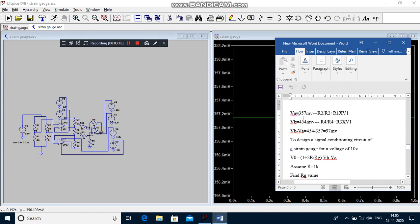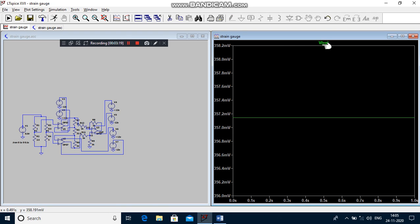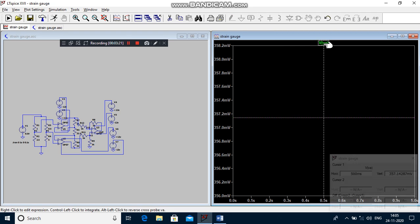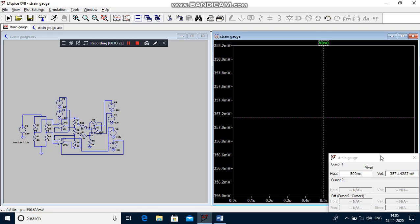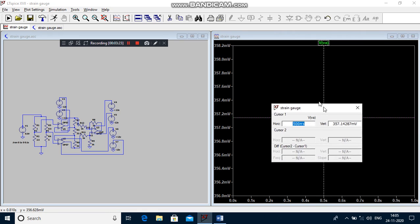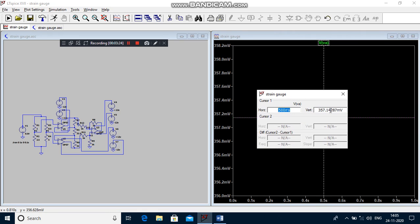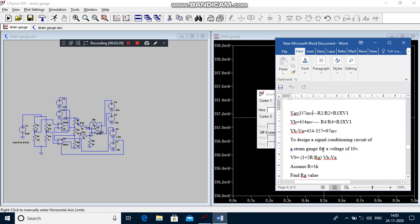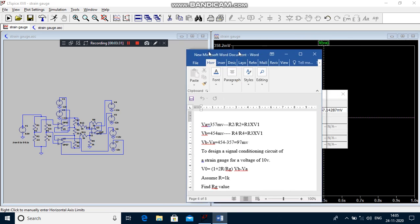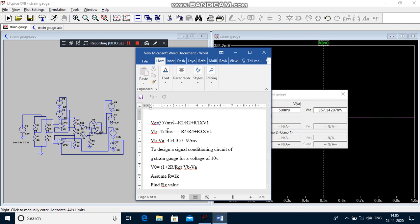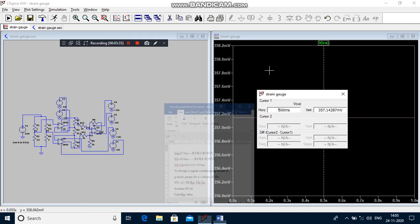You go to touch your probe in the output graph, so you are getting the practical output voltage. Theoretically your node voltage VA is 357 millivolts, so practically you are getting the same voltage.